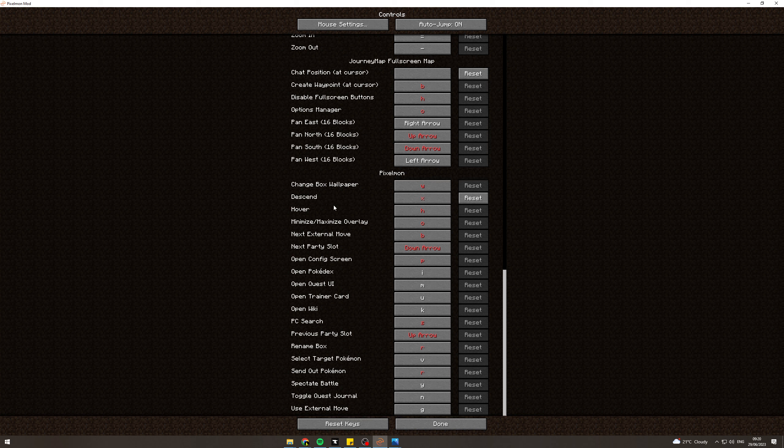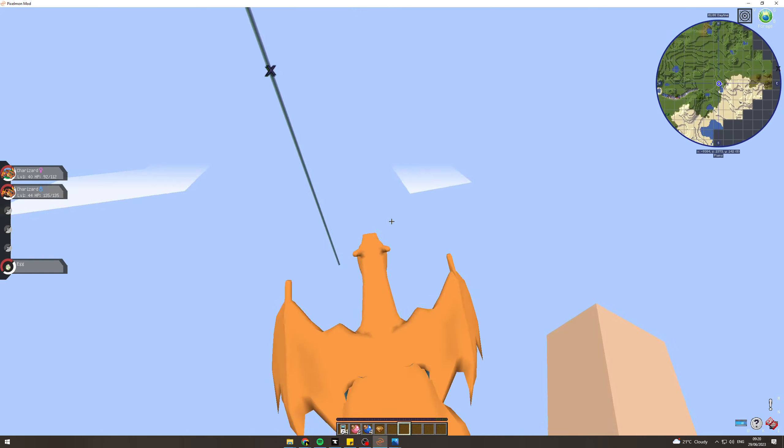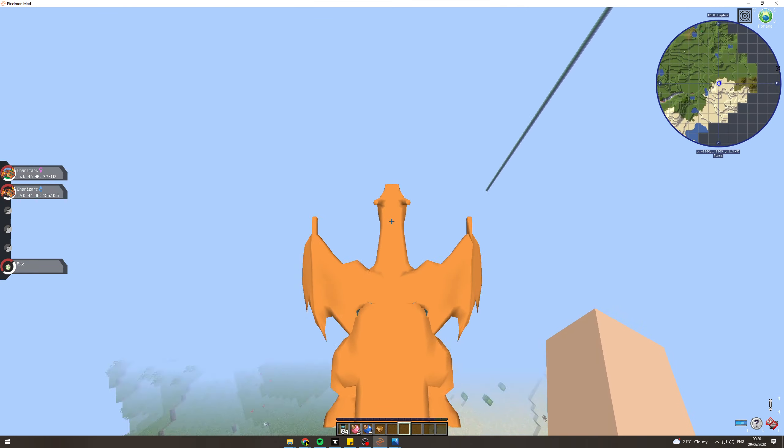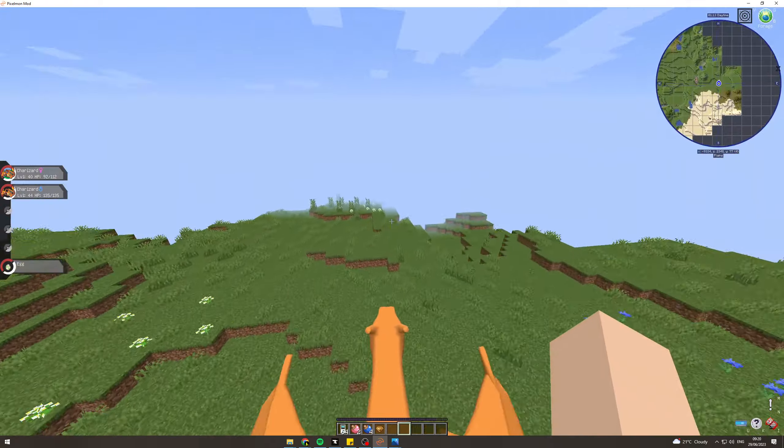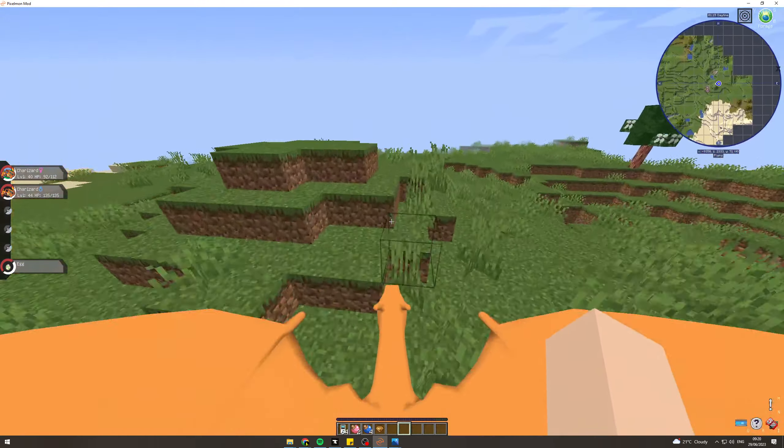Check what your descend button is. Mine is X. I can fly around and when I press X you can see it's now descending. That's how you do it.